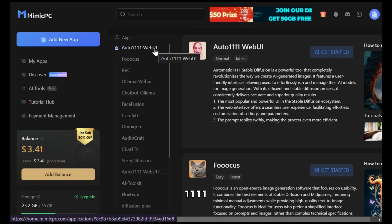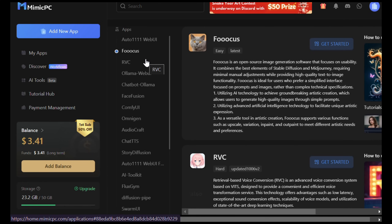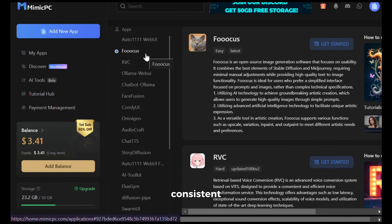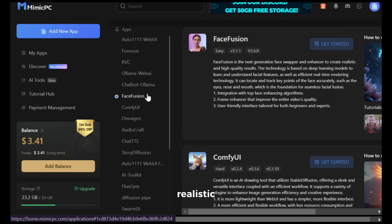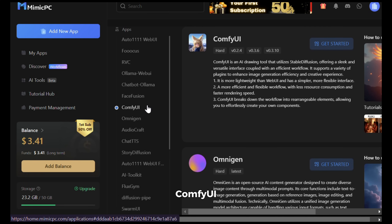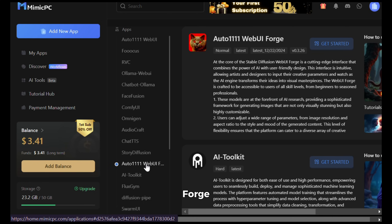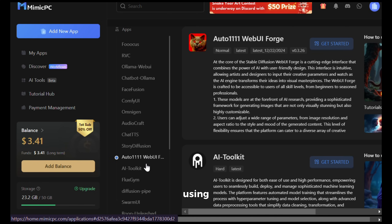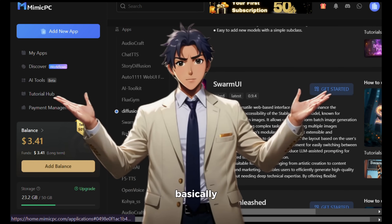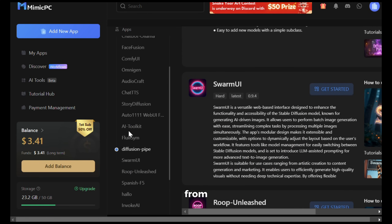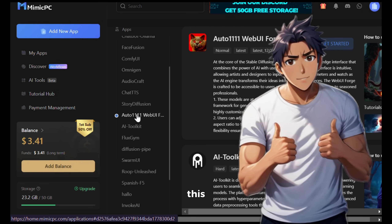Here you can see all the latest and greatest AI tools available. It has the Auto 1111 web UI, which is great for creating images using Stable Diffusion. Then it has Focus, which is a great tool for creating consistent characters. Next, it has Face Fusion, which is great for creating realistic face swaps. It also has Comfy UI, which is excellent for any AI task. Then we have the Auto 1111 web UI Forge, where you can generate images using Flux. So basically, you can do anything using Mimic PC — from generating images to creating consistent characters, videos, and deepfakes.